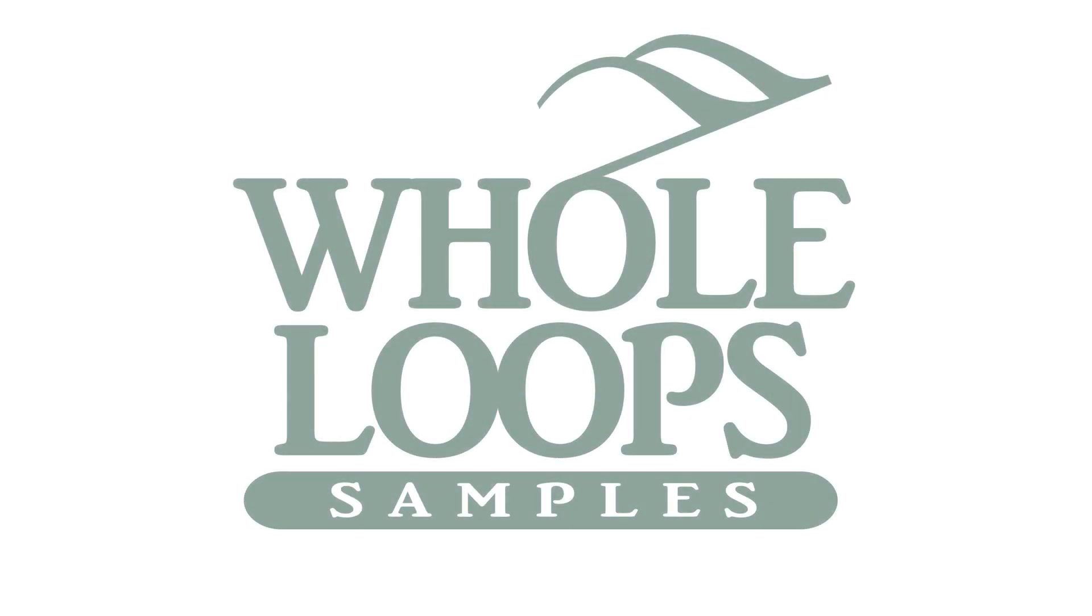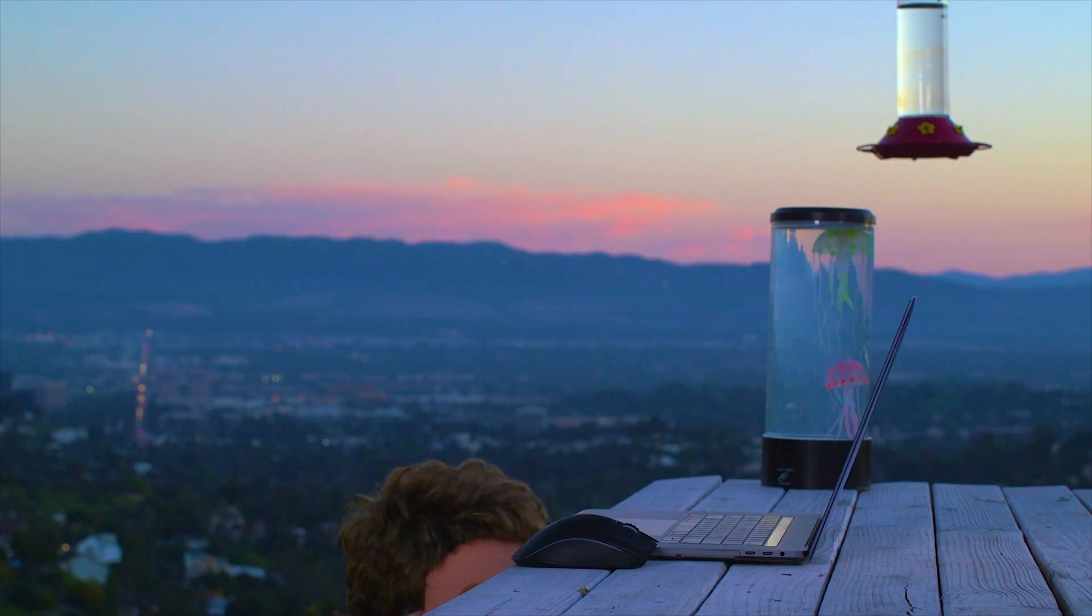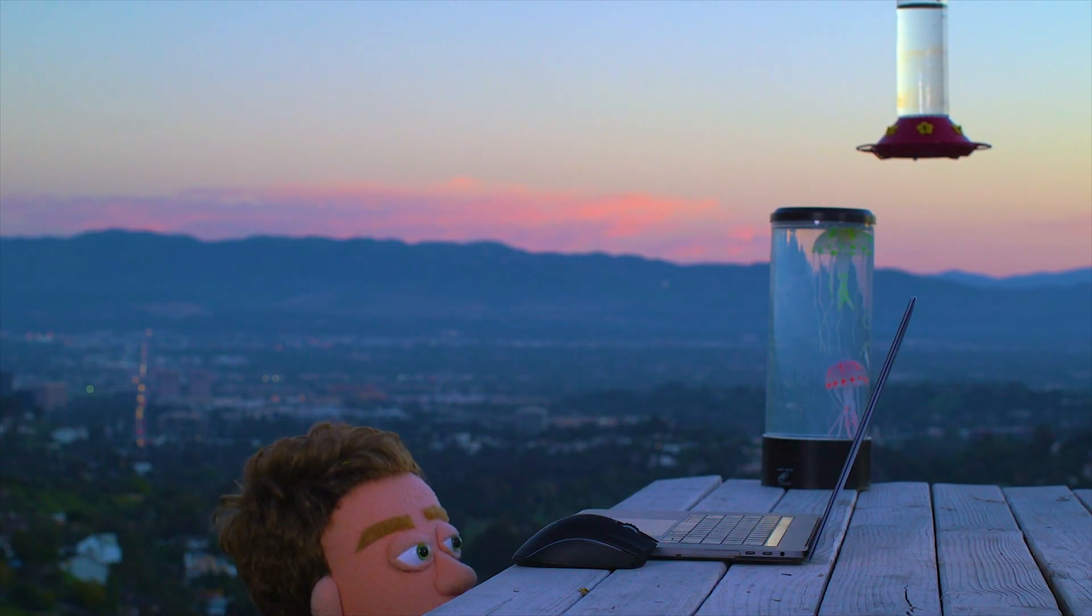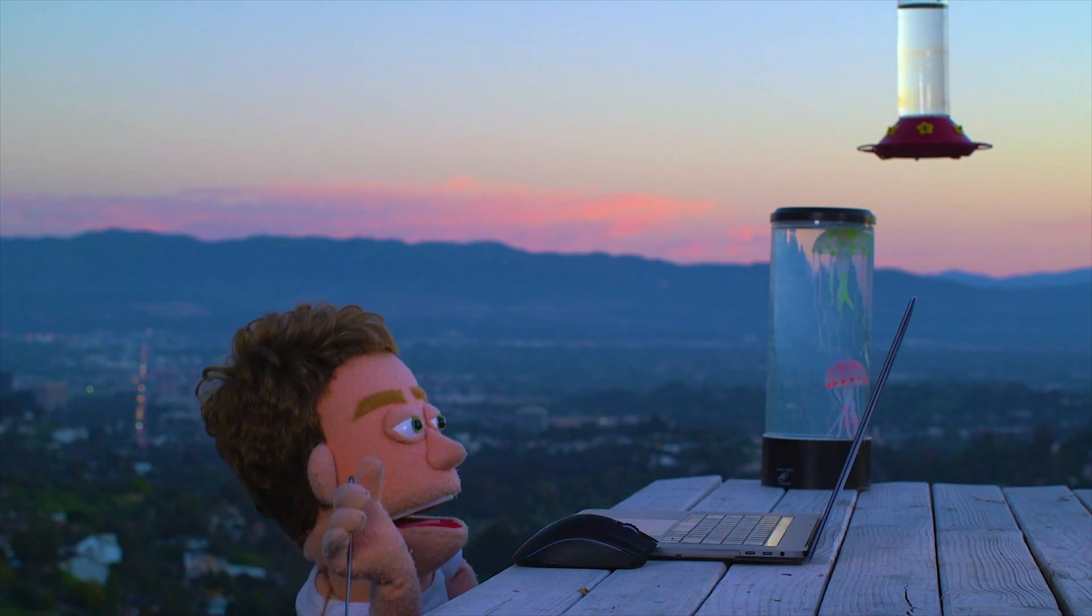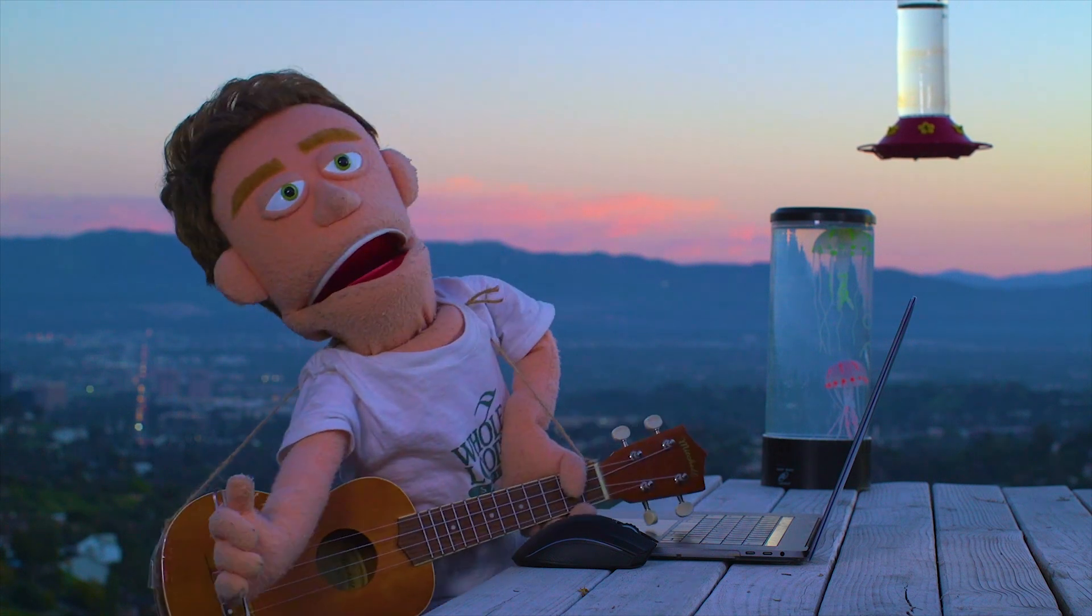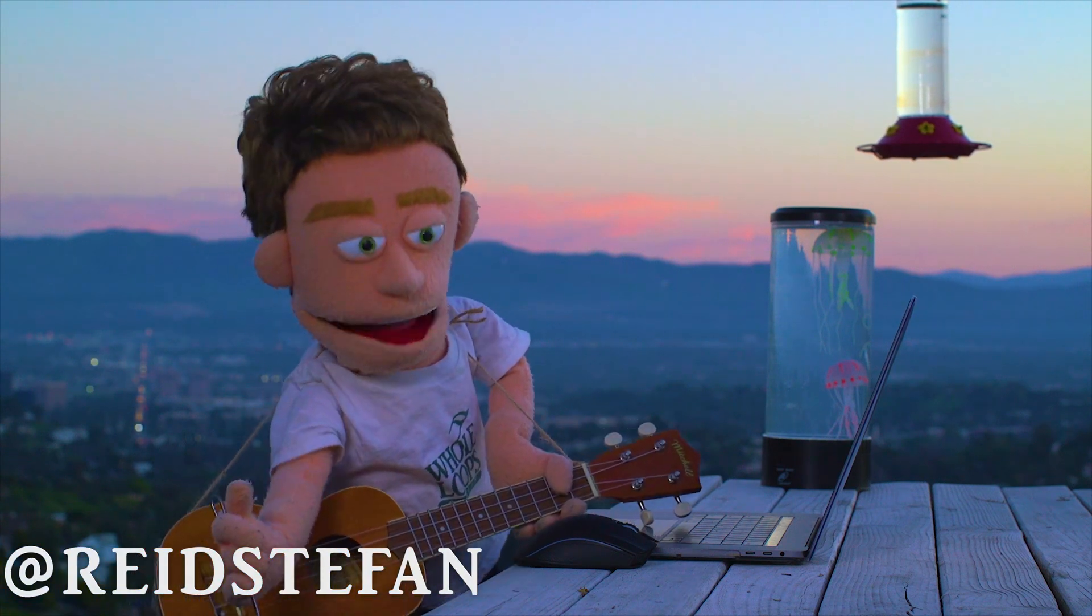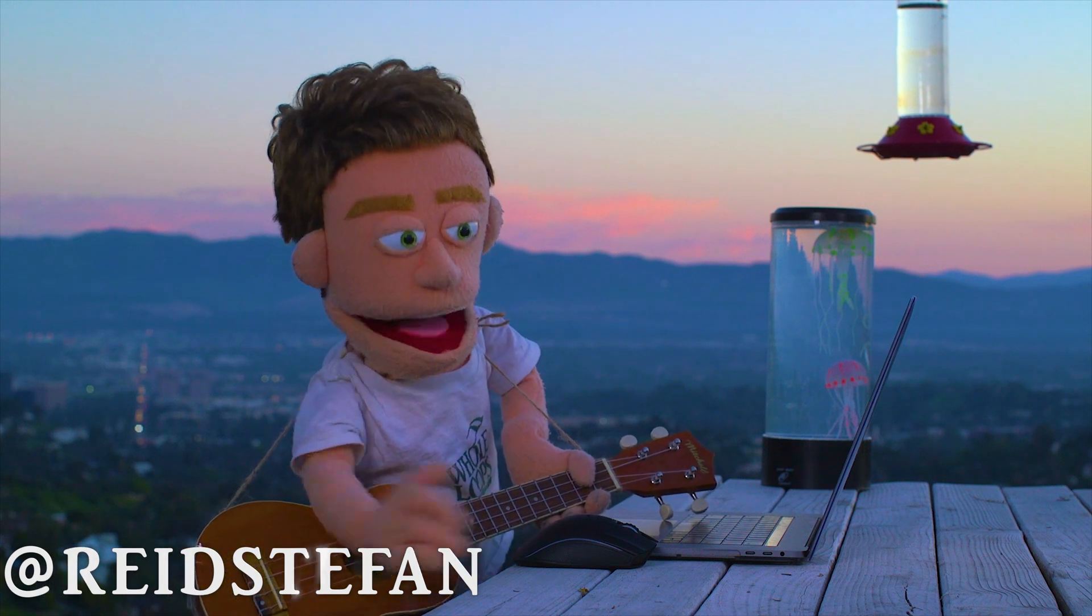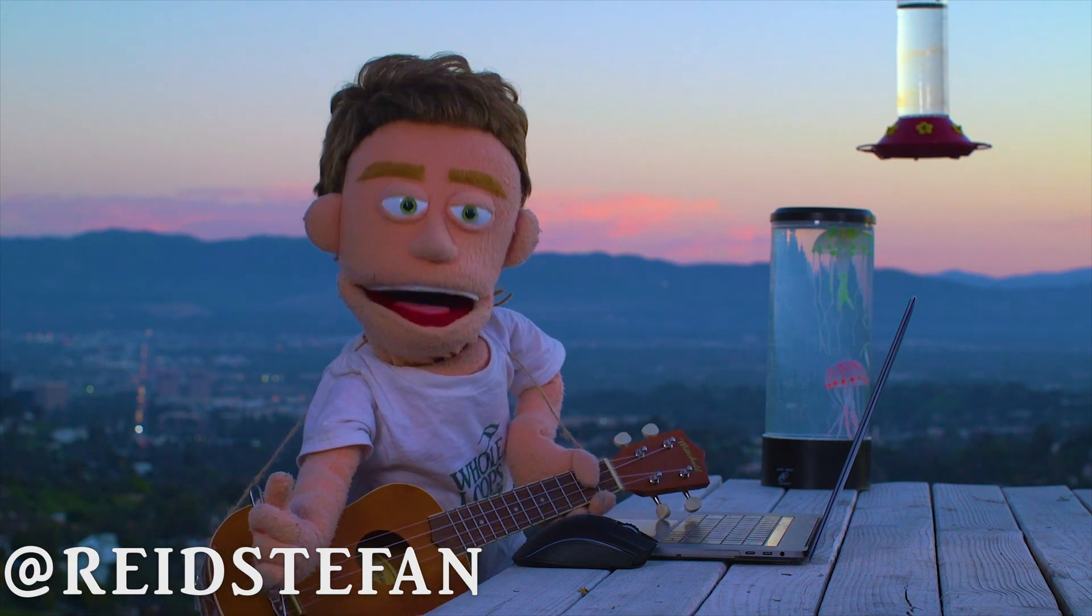The following tutorial is brought to you by wholeloops.com. Production time, I'm Reid Stefan, realist puppet in the game.